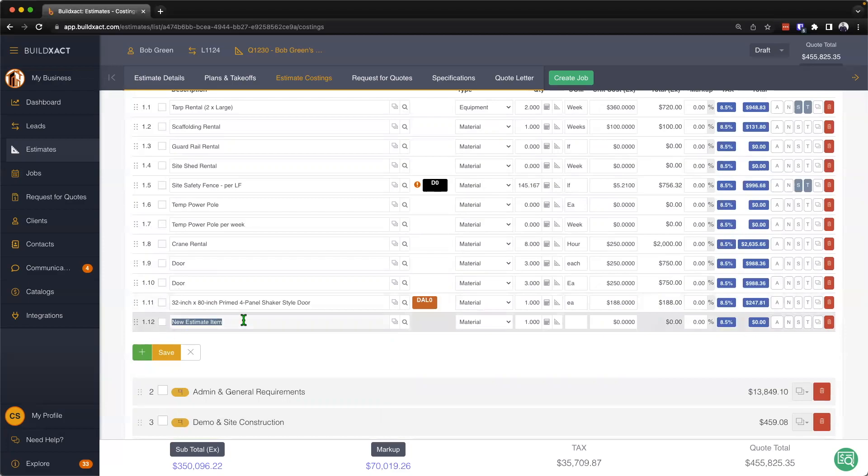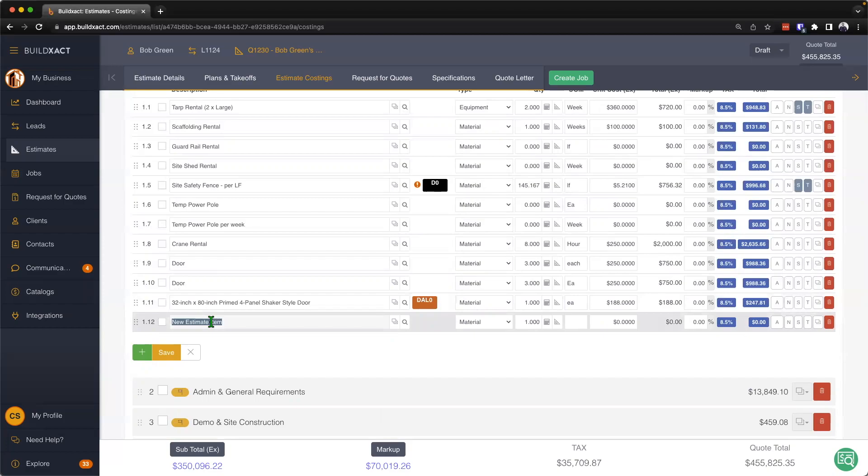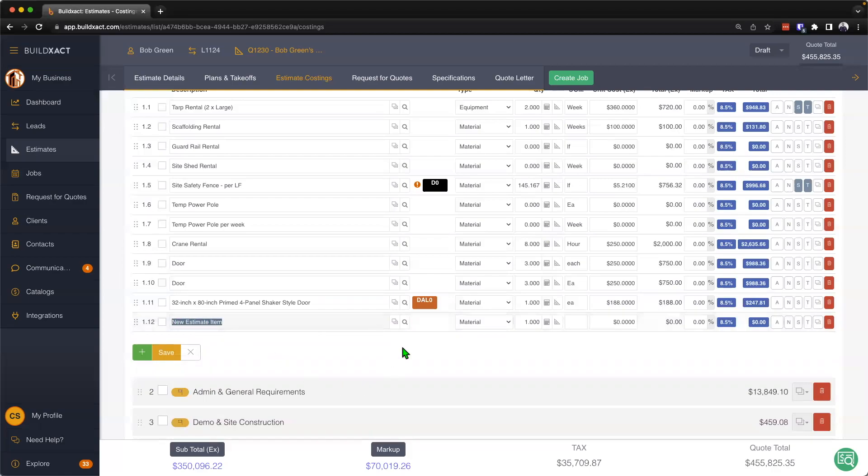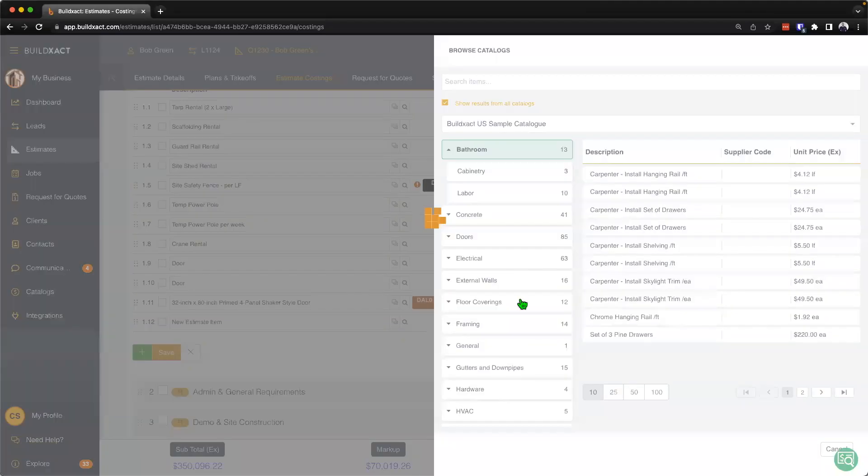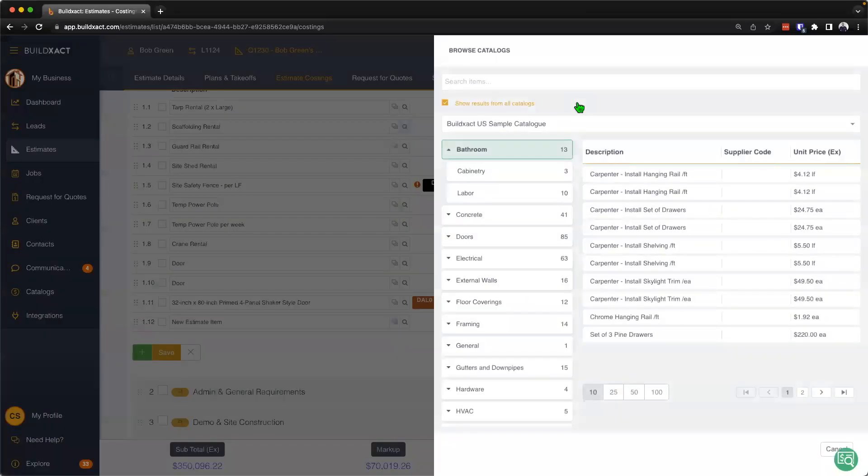However, there is a second way to pull information from the catalogs into our estimate costing screen. This is quite common if perhaps you're not quite sure the name of the item or perhaps if you're going to be searching for an item that has a very common name. In those cases, instead of typing out the description, we're actually going to immediately navigate to this little magnifying glass where I can actually go ahead and browse all of my catalogs.